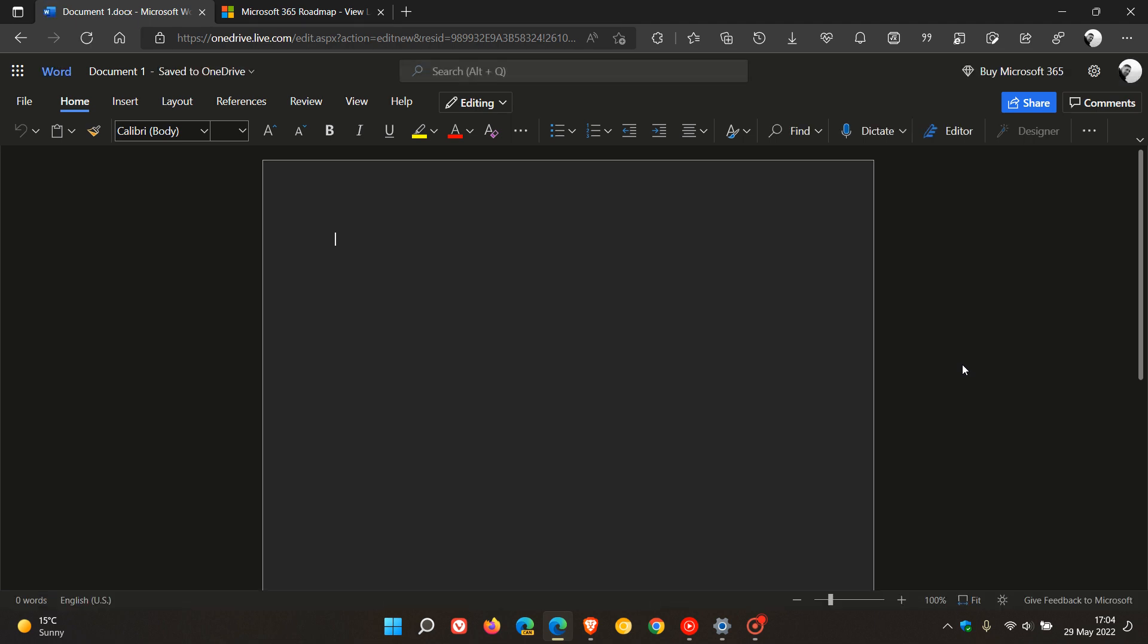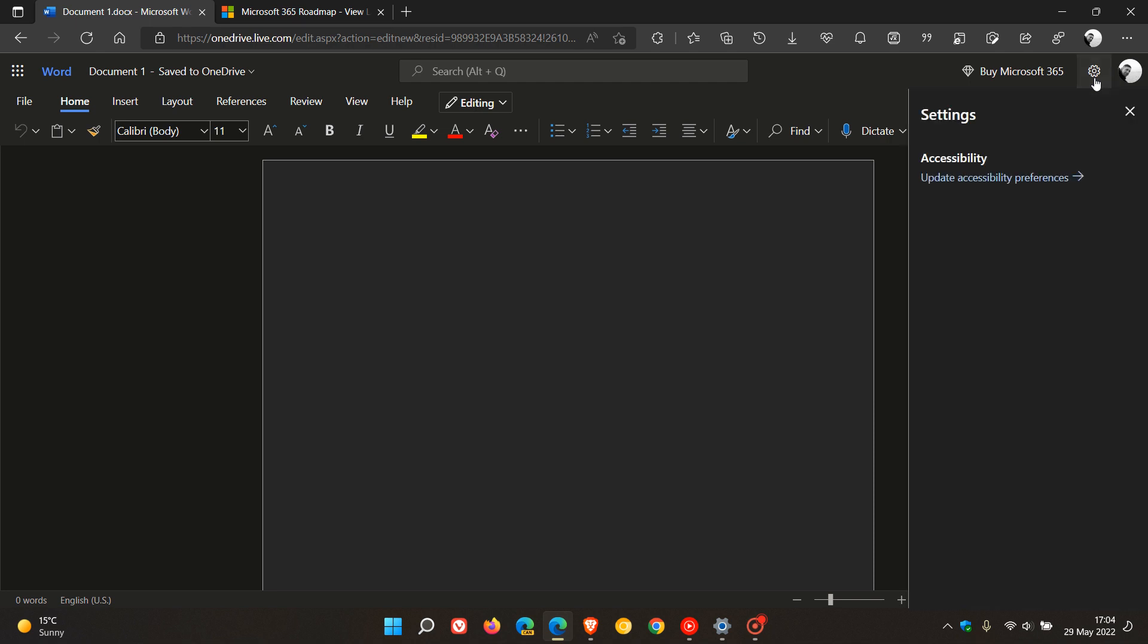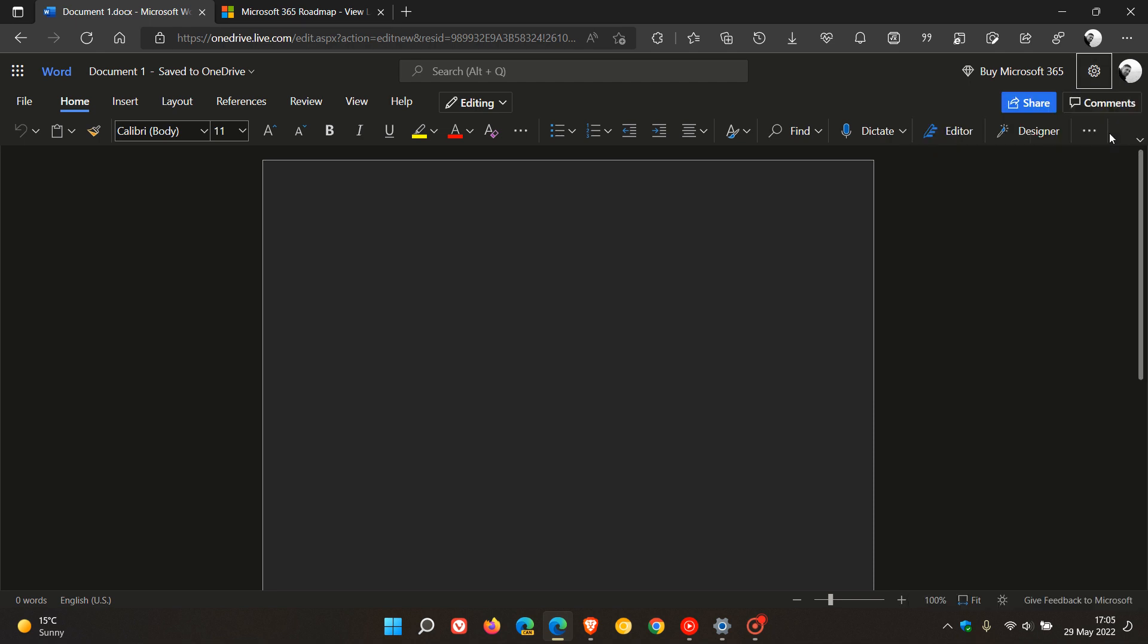So at this stage, there's no actual setting or option in the online version of Word to change the theme. It looks like it's respecting whatever theme you have set for your operating system. So in this case, I've changed to Dark Mode, so now it's respecting Dark Mode.